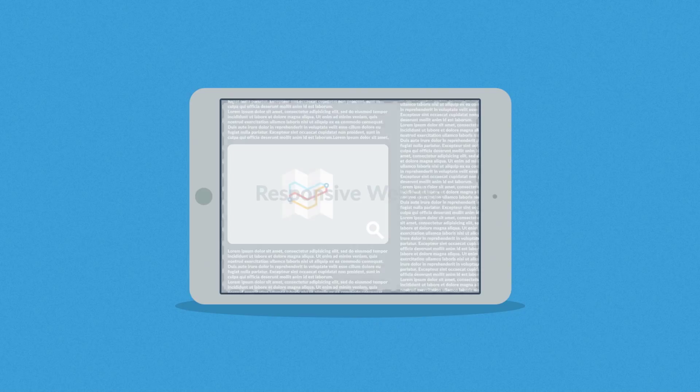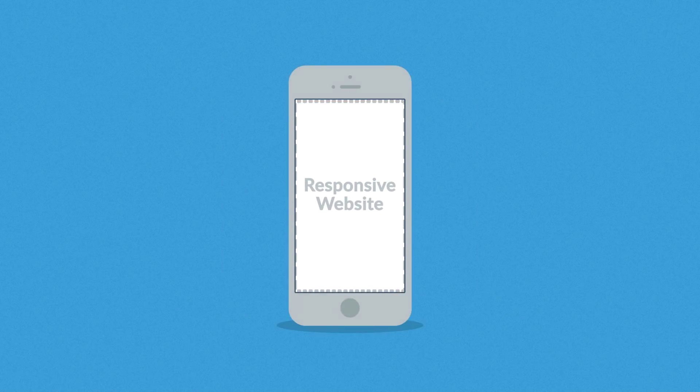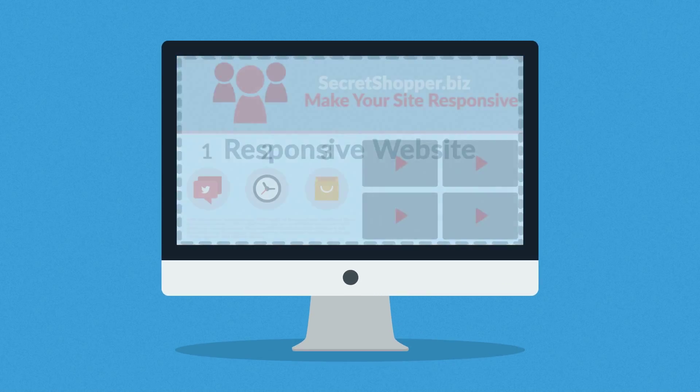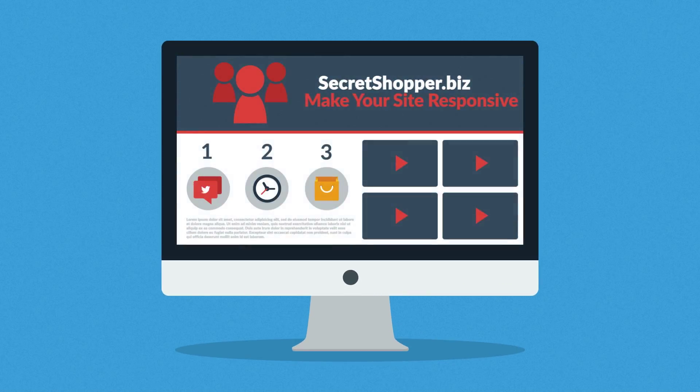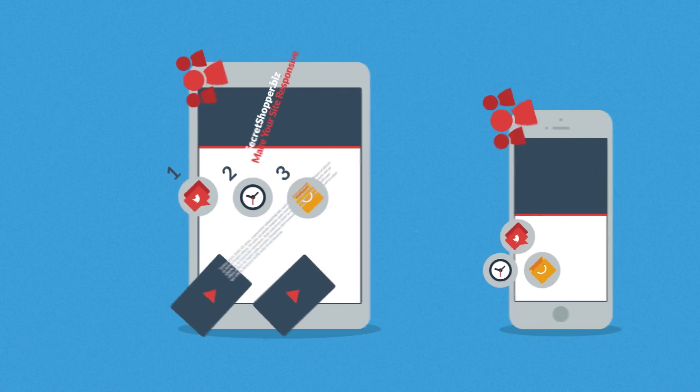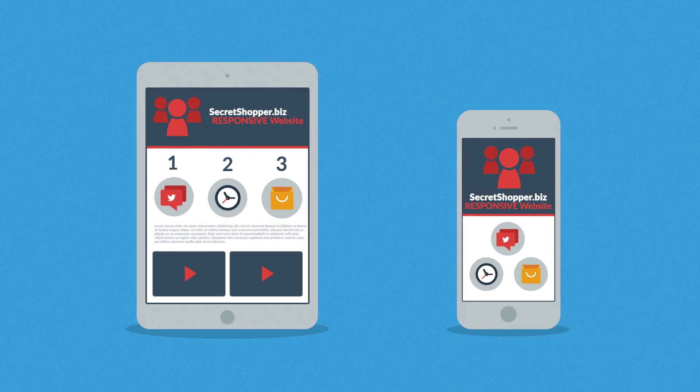Responsive website responds to the screen size of the device you are viewing it on. So instead of creating different websites for different devices, your responsive website rearranges the elements to fit any screen.